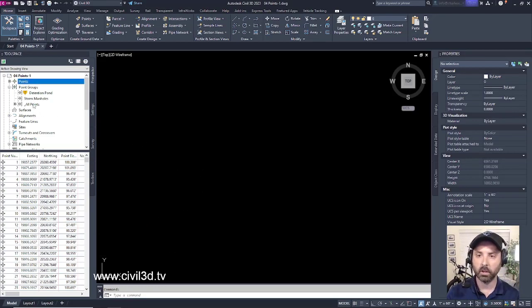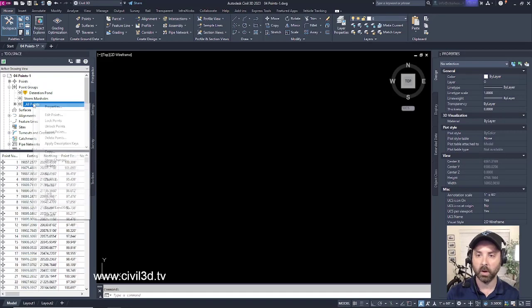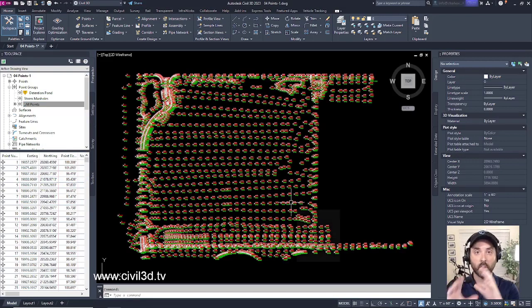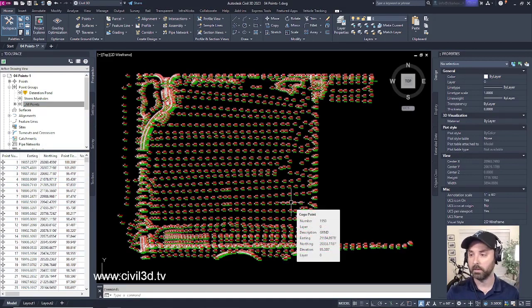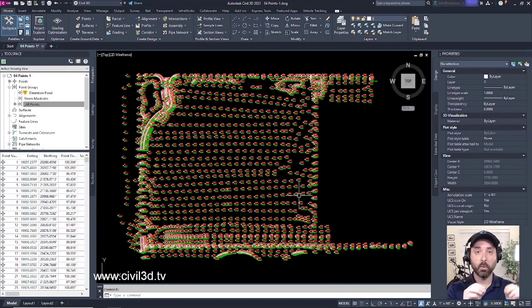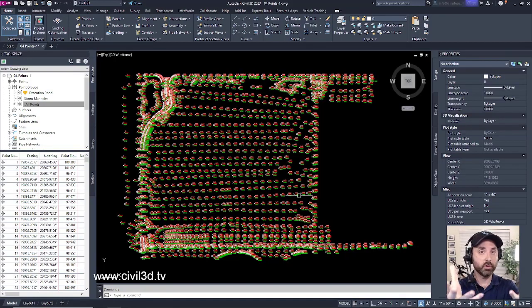Well, if you click on all points and then right-click and select zoom to, it'll take you to all of our points. So you don't necessarily have to go searching around for the points that you just recently imported.